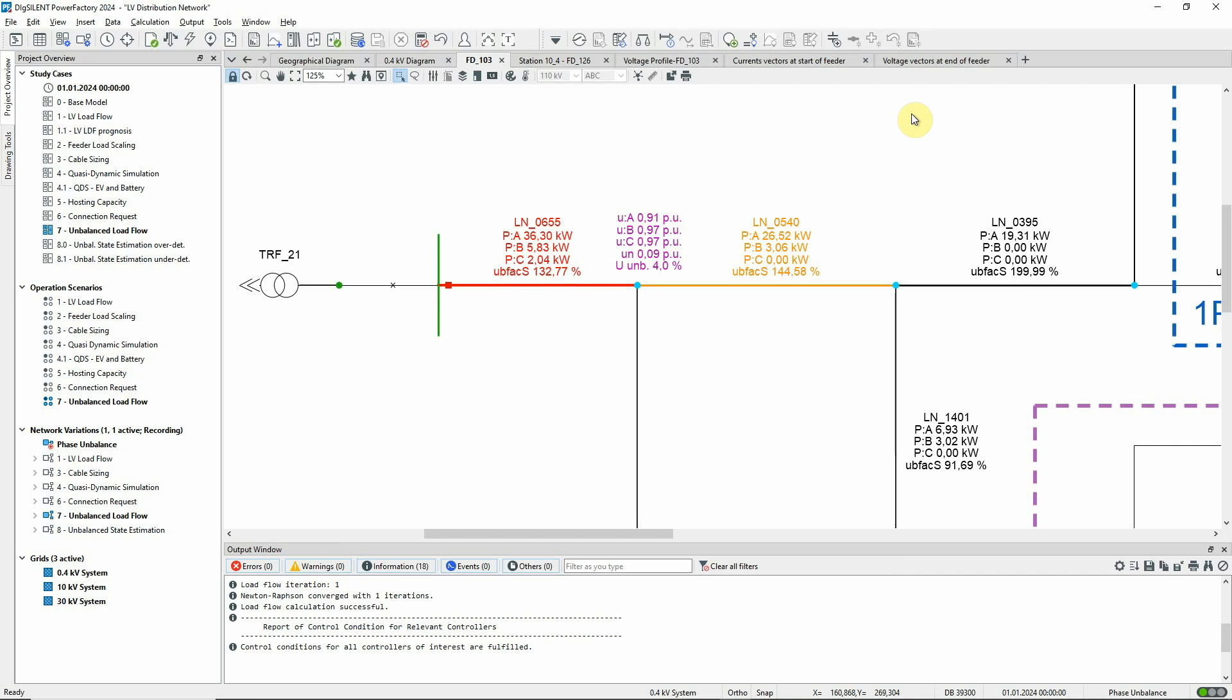It can be seen that the power imbalance in the line is quite high. For the terminal, we can see the voltages of all three phases and the neutral conductor to earth, together with the imbalance factor of the voltage. This factor reflects the ratio between negative and positive sequence voltages and is quite large in this case.